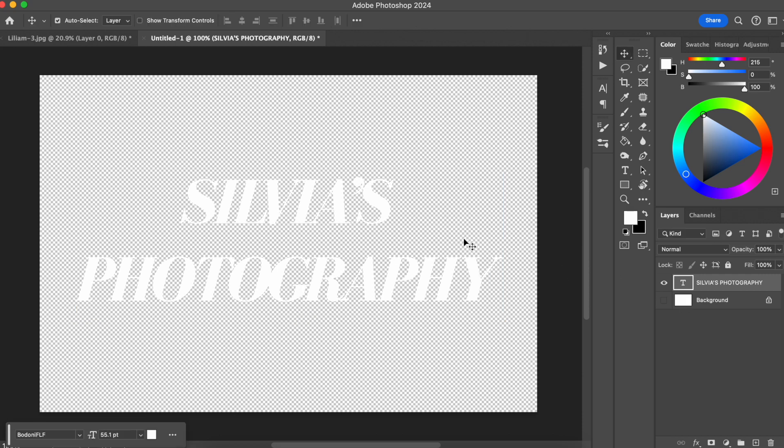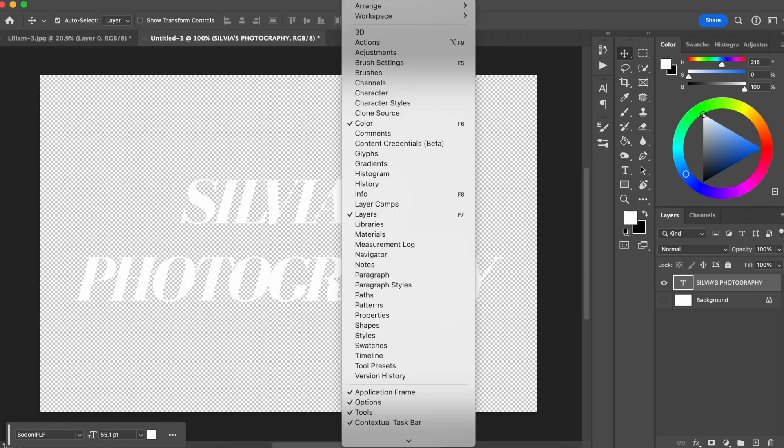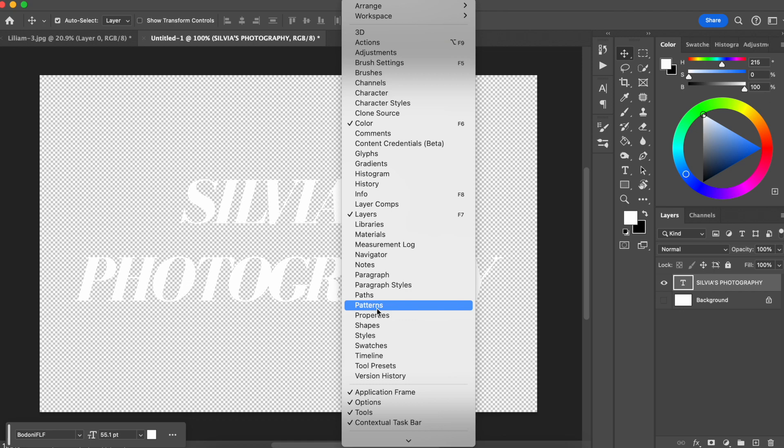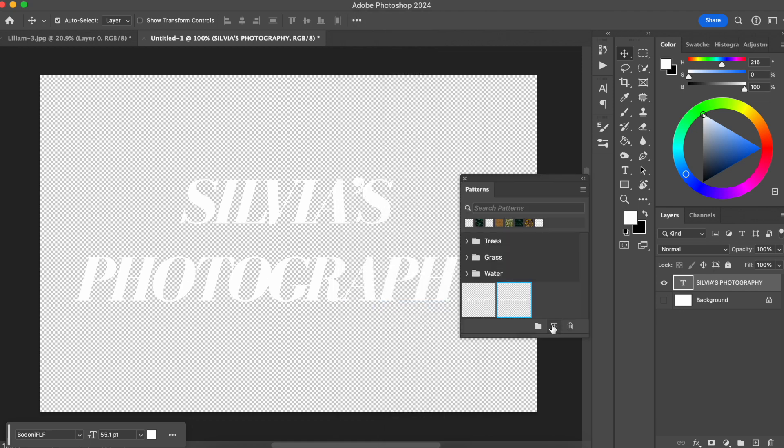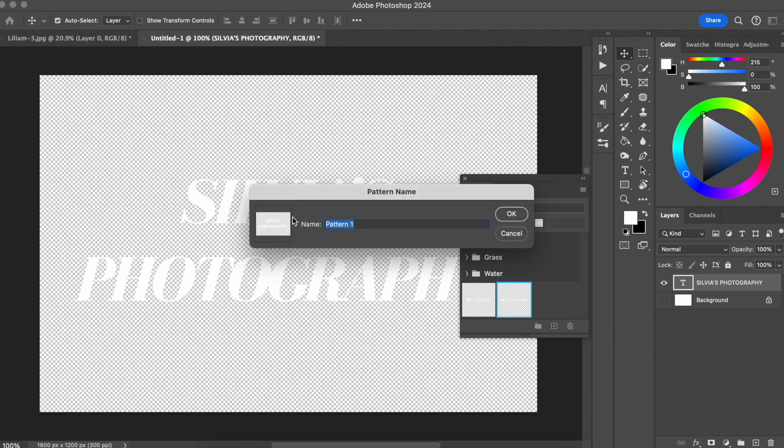Now what you want to do is create a pattern. I'm going to go to Window and look for Patterns. I'm going to click the plus sign and select Create New Pattern. You're going to hit this and type whatever you want, like 'Logo Silvia's Photography.' I'm going to hit OK.